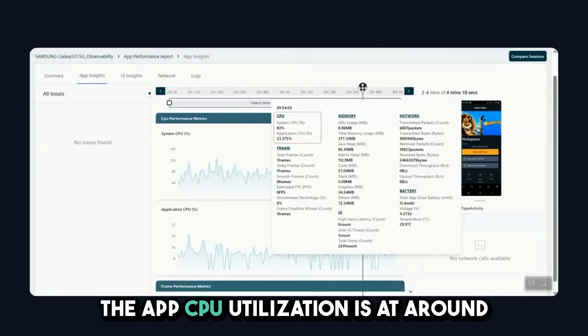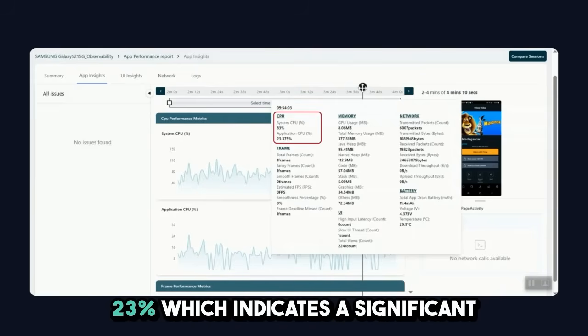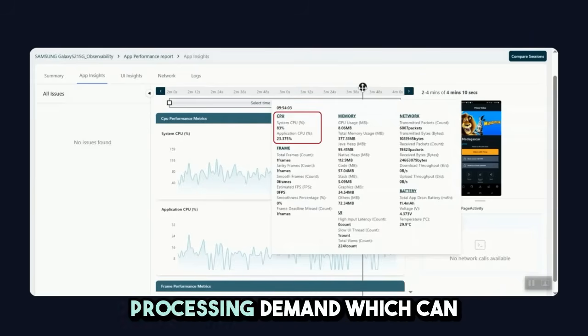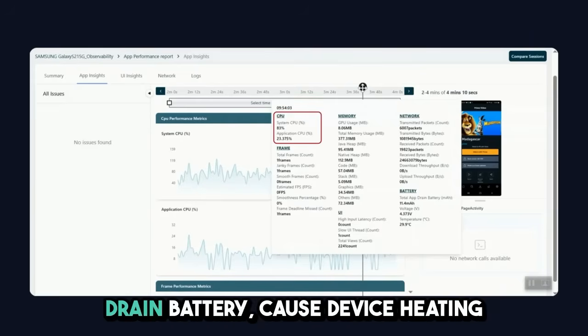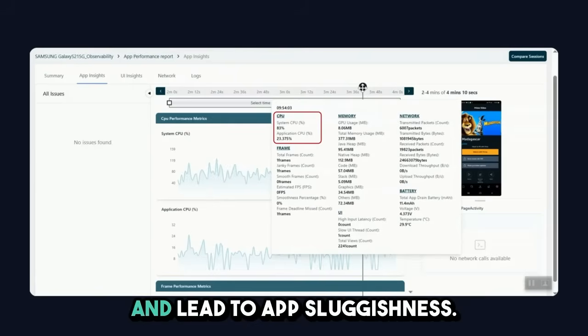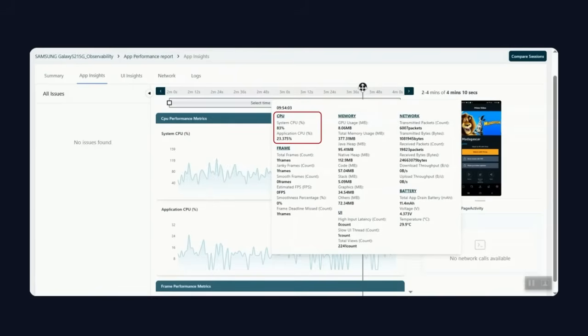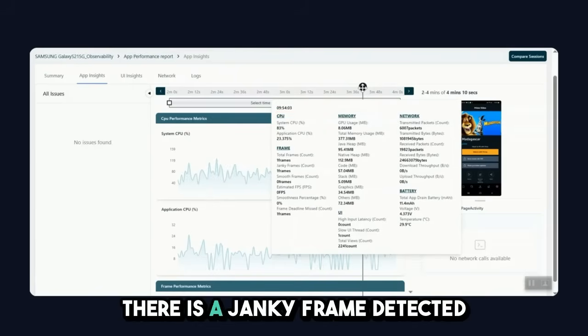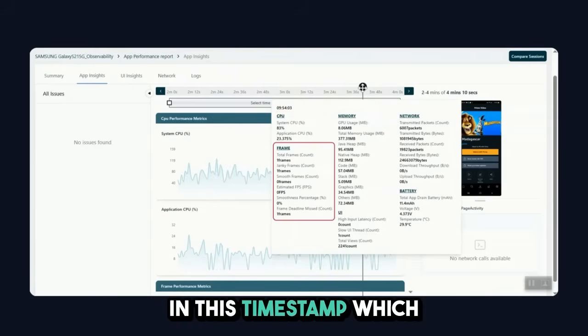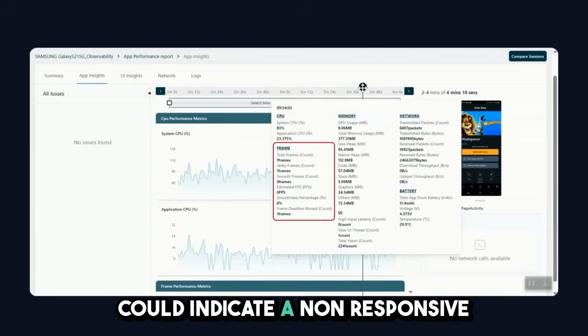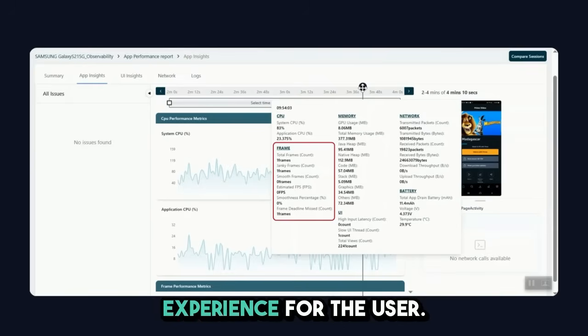The app's CPU utilization is at around 23%, which indicates a significant processing demand which can drain battery, cause device heating, and lead to app sluggishness. There is a janky frame detected in this timestamp which could indicate a non-responsive experience for the user.